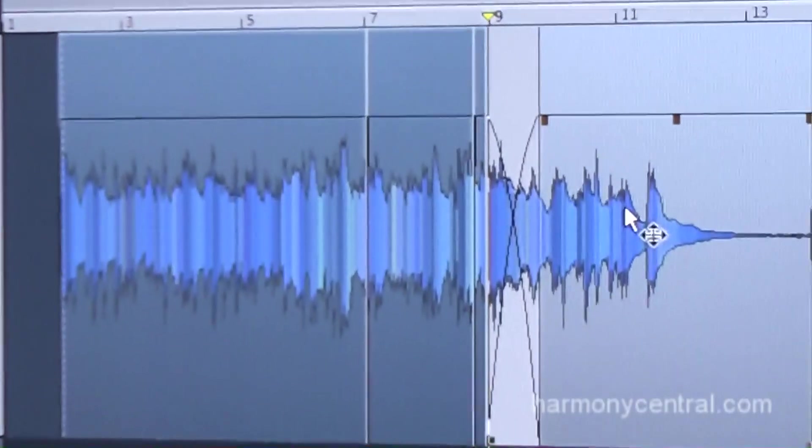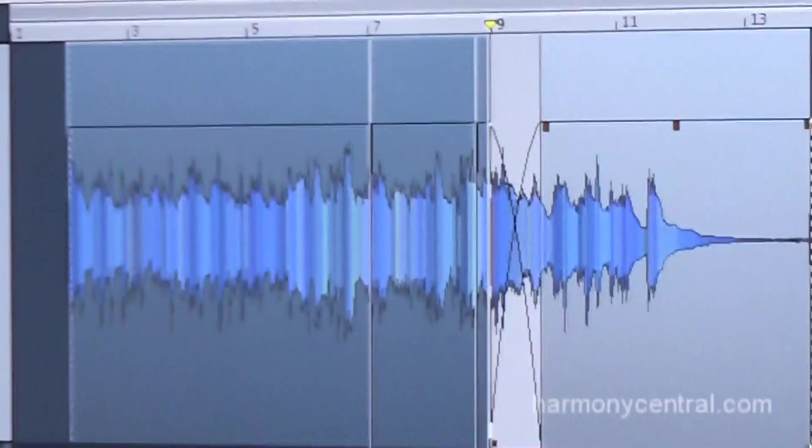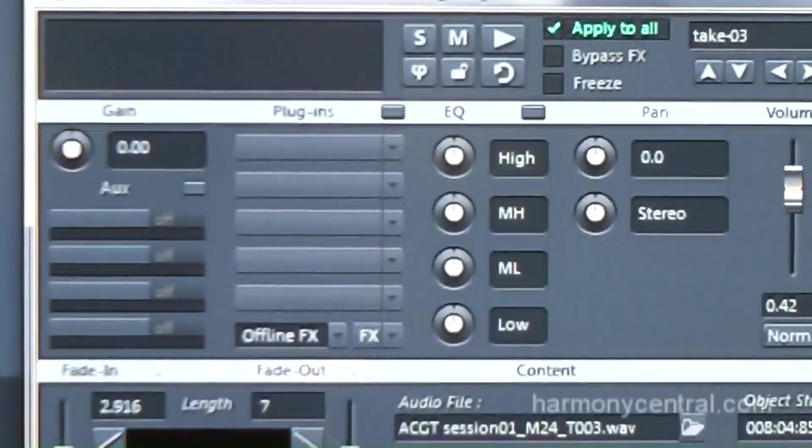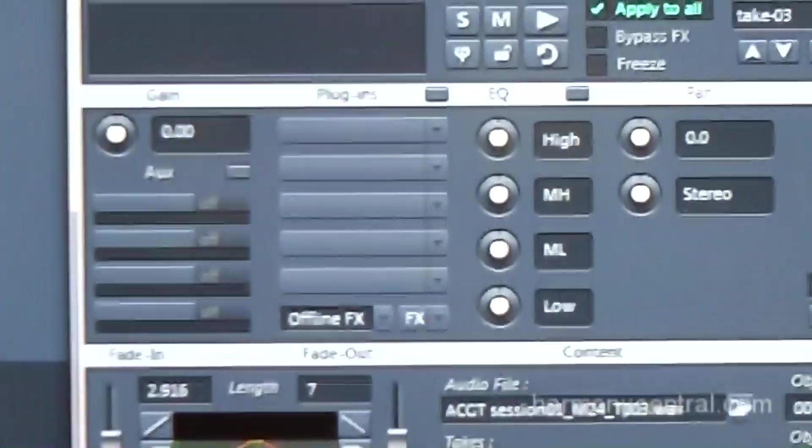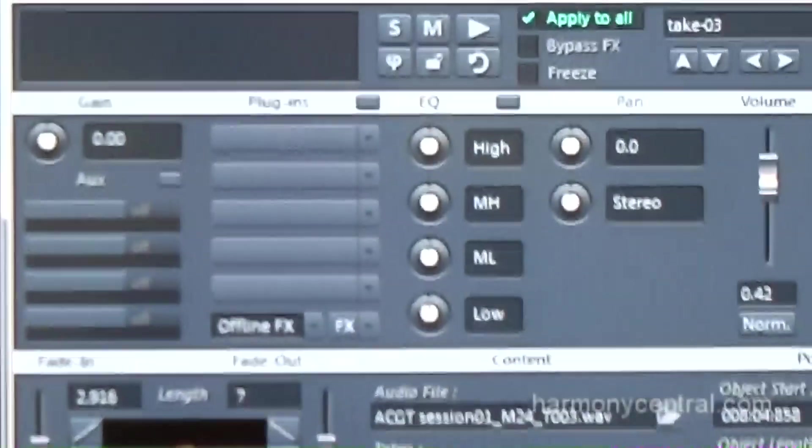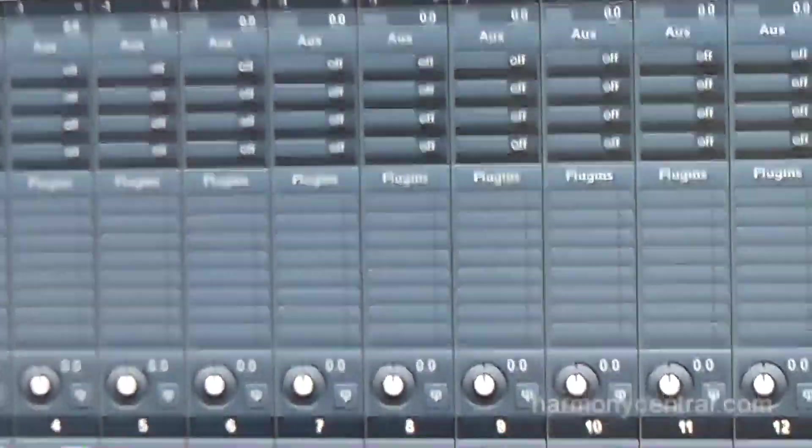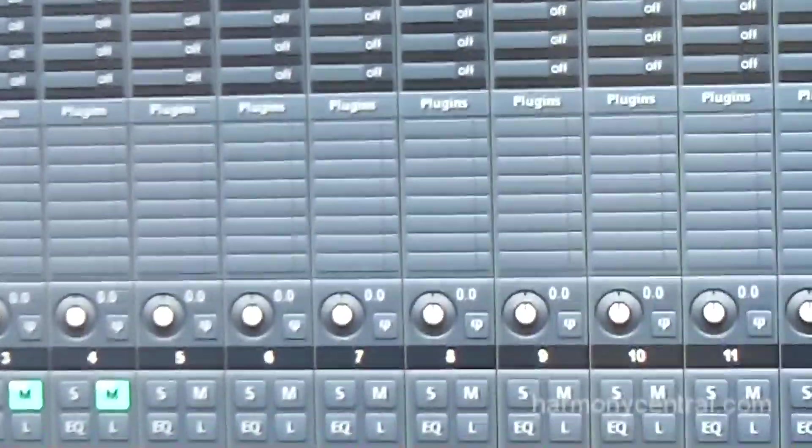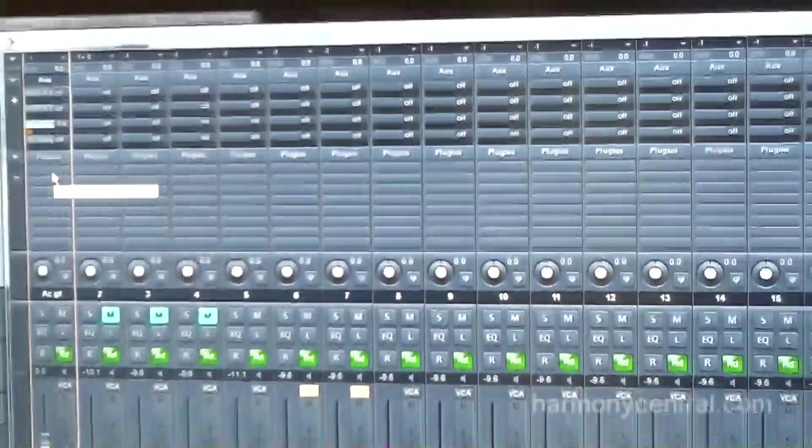Each one of these objects you can double-click on and open up the object editor. The object editor is an entire mixer channel for that one object. This one object is sitting on a track, and that one track will go through the mixer, just like any other digital audio workstation.